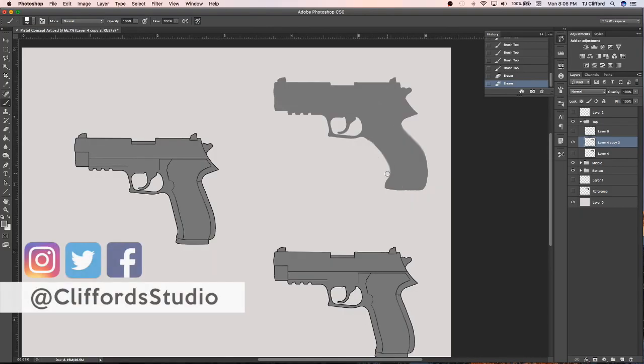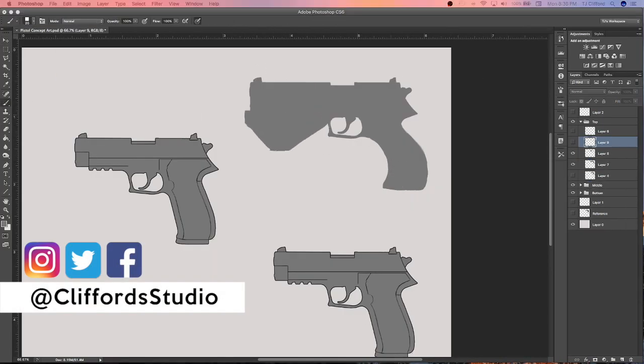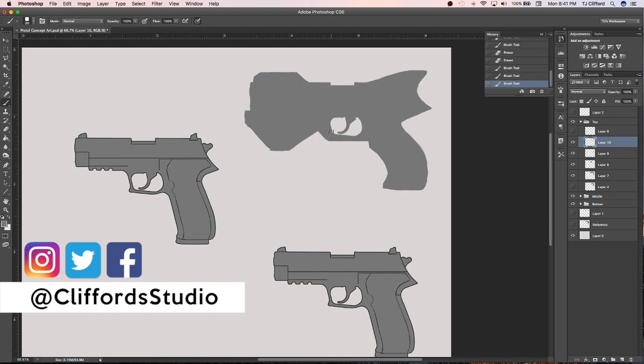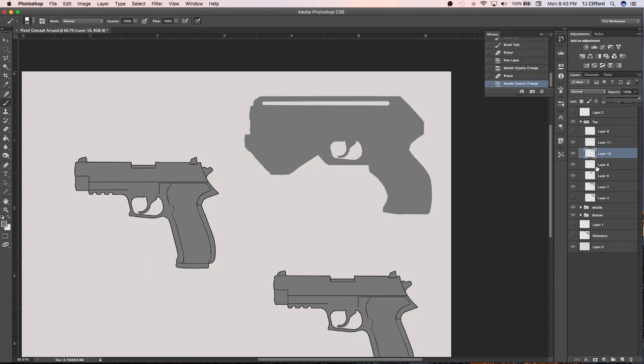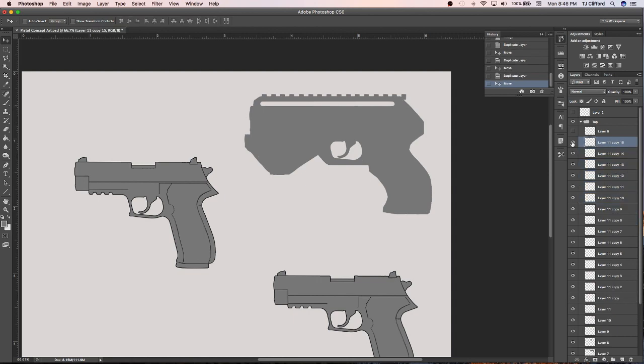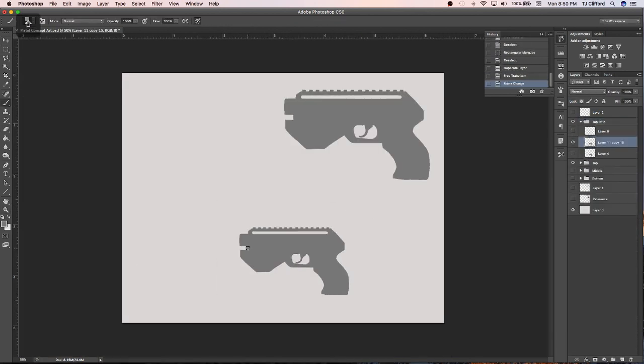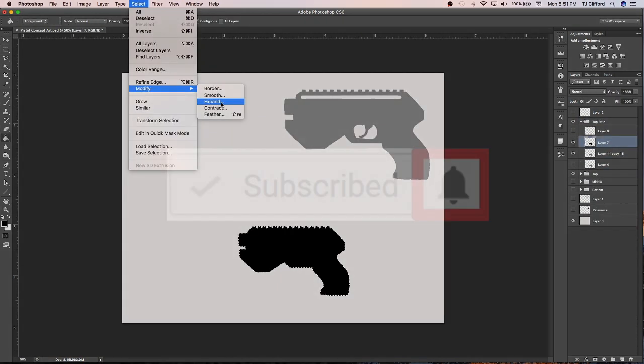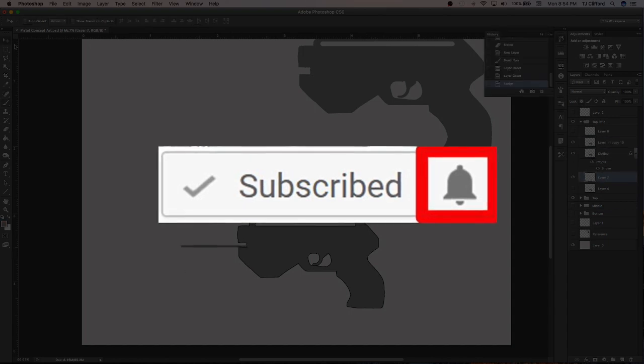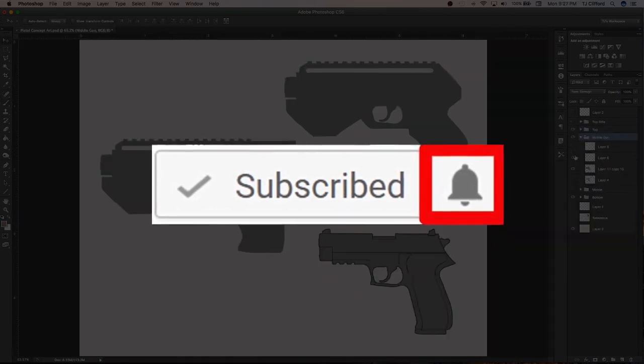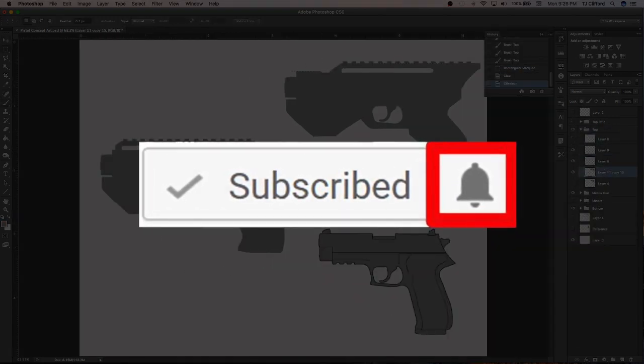Hey guys welcome back, it's TJ over here at Clifford Studio bringing you another concept art tutorial. If this is your first time then welcome, I'm glad to have you here. If you're looking to improve as an artist by learning new tips and tactics in concept art and digital illustration, then consider subscribing and clicking that little notification tab to stay up to date with all my future content.